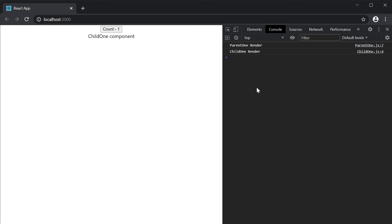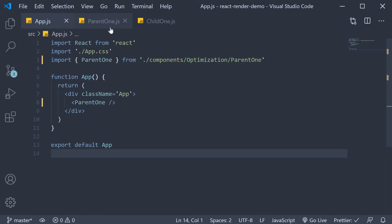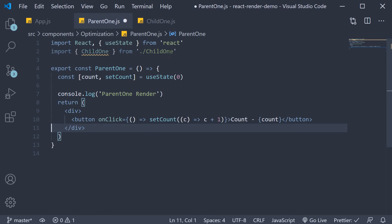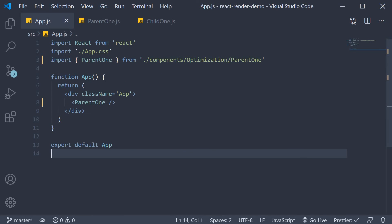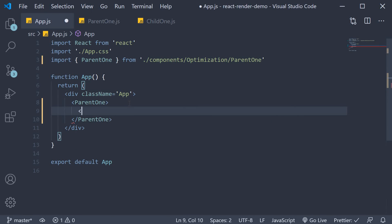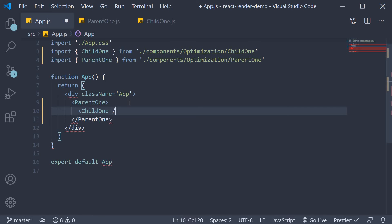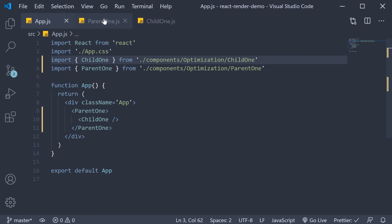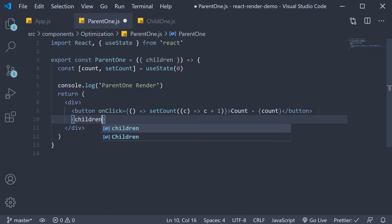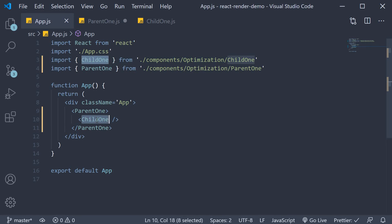Let's see how to optimize this rendering behavior. Back in VS Code, in the parent1 component, I'm going to begin by removing the child1 component along with its import statement. In app.js, for the parent1 component, I'm going to include the child1 component as children. So we now have opening and closing parent1 component tags, and as children, include the child1 component. Make sure to import it at the top. Back in parent1 component, we destructure children from props and include it in the JSX. This will effectively render the child1 component.